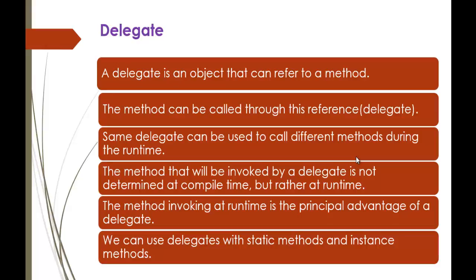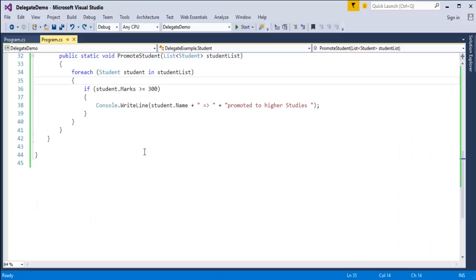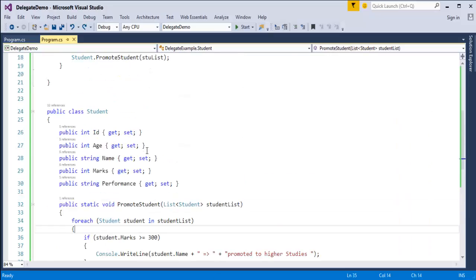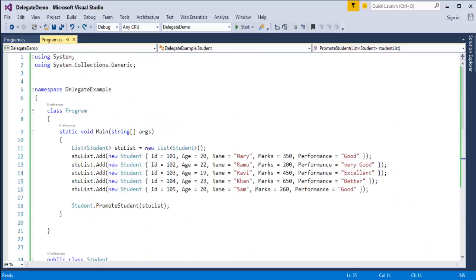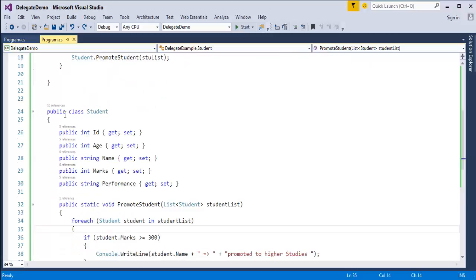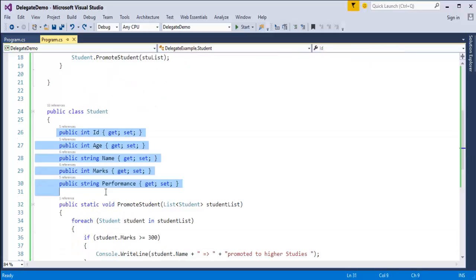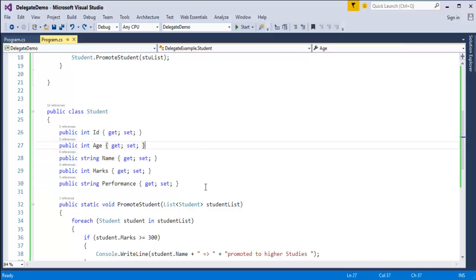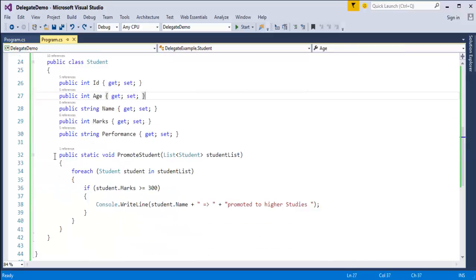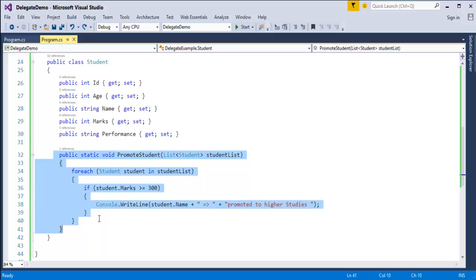We saw how to invoke a static method and an instance method using delegates. Now we will jump into Visual Studio and explore what we learned in the previous session. In the previous session, we created a class called Student and added fields like id, name, age, marks, and performance, along with a method to qualify the student.